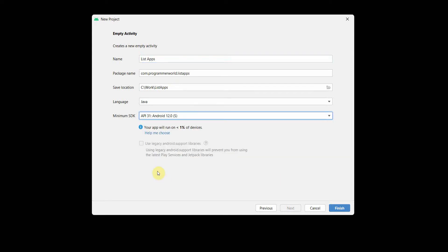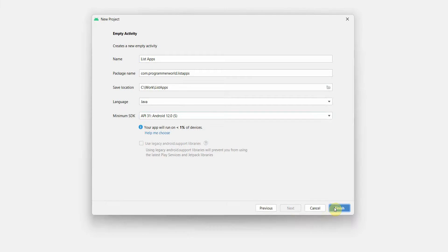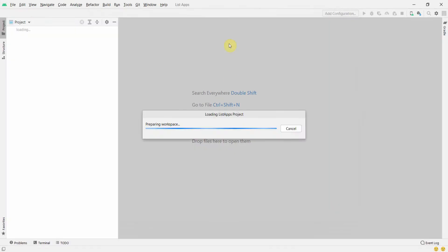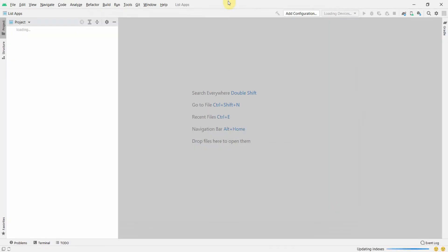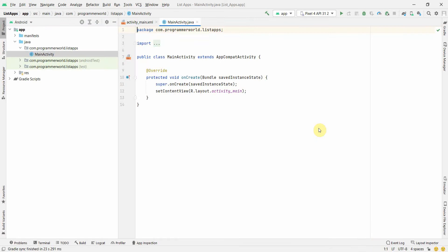Let's begin. I'll name this application 'list apps' — the name doesn't matter. I'll choose the latest API level 31, which is Android 12, and click Finish. I'll wait for Android Studio to load.